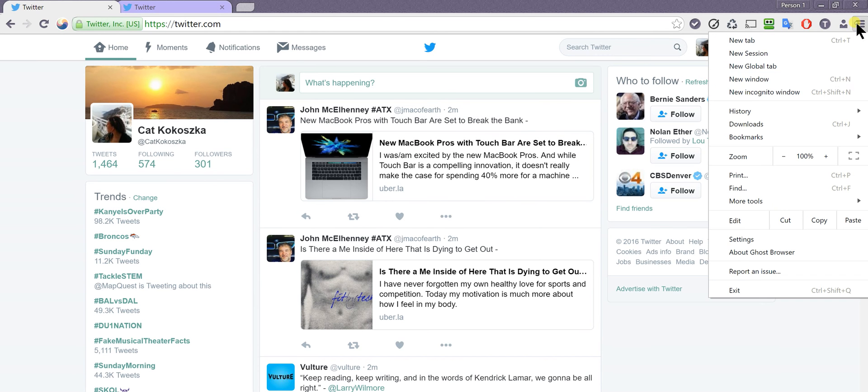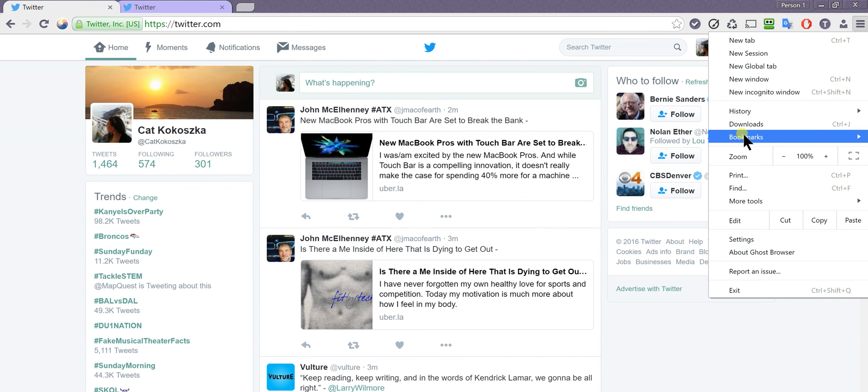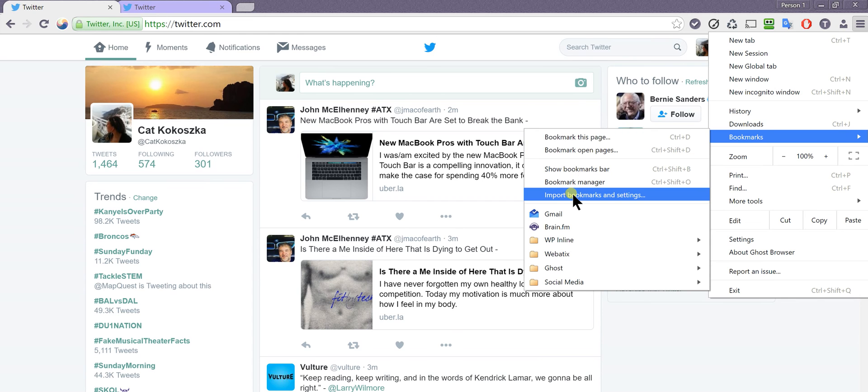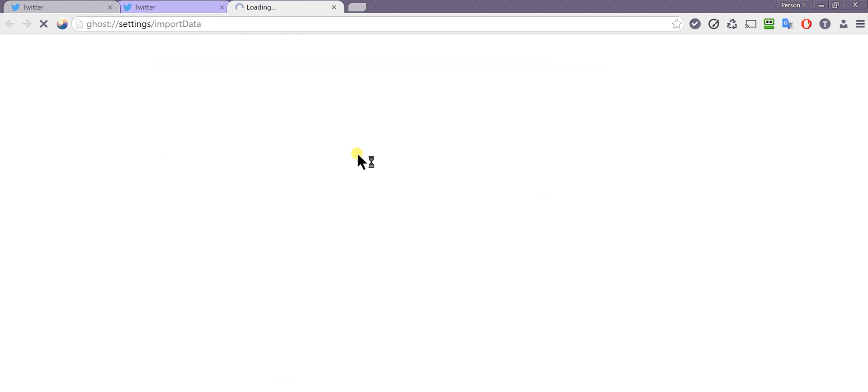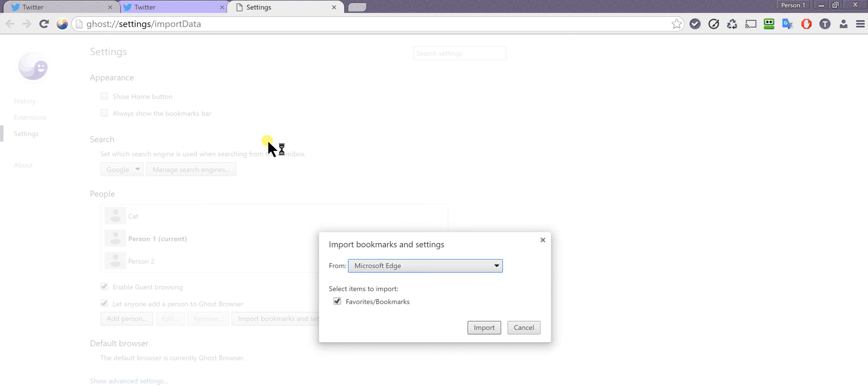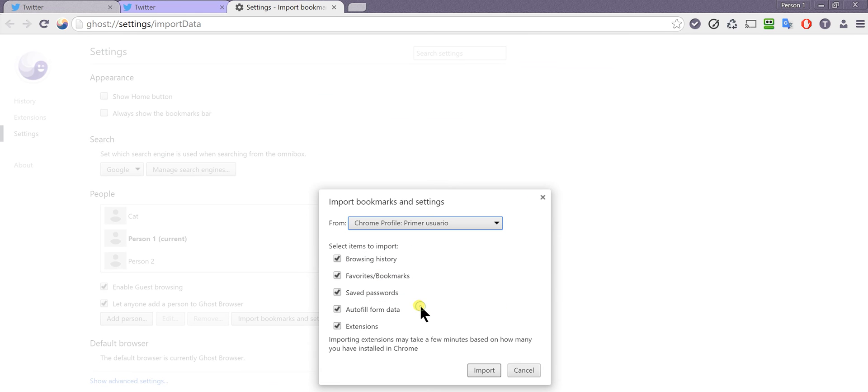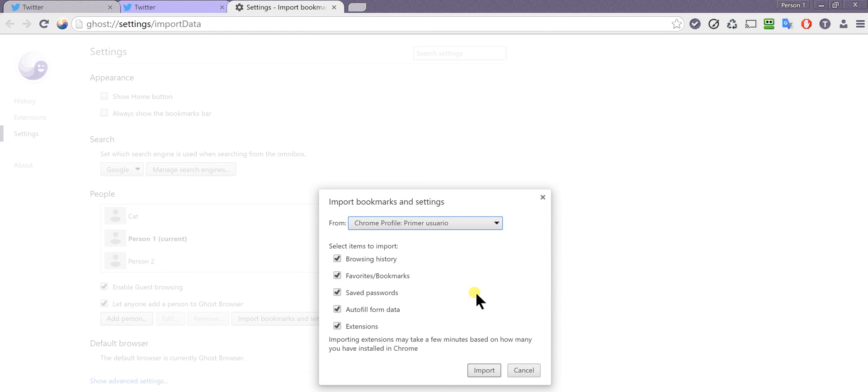I recommend first you click menu, then bookmarks, and go to import bookmarks and settings. This is going to allow you to immediately select a Chrome profile and import all of the settings you have in Chrome, including your extensions. This is a very quick way to get your extensions set up. You can select what you want to import and what you don't.